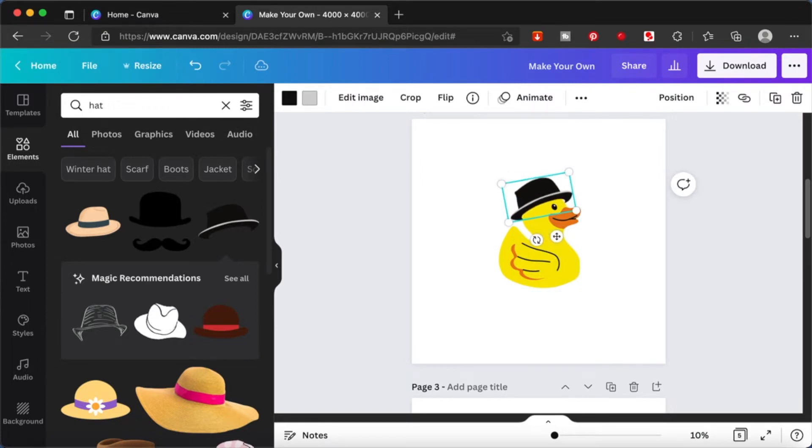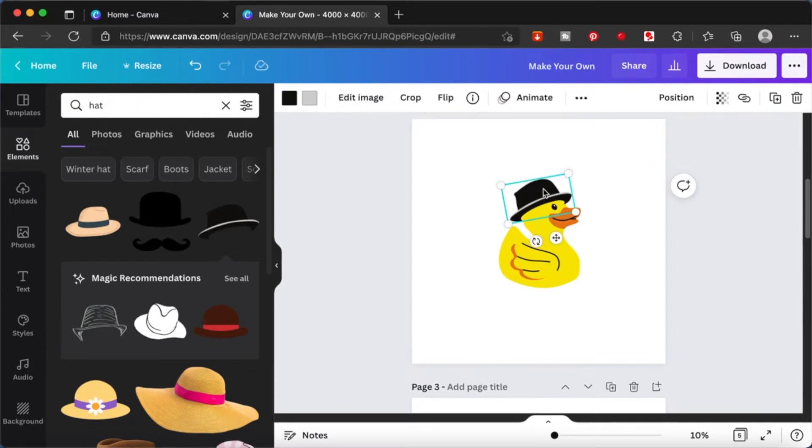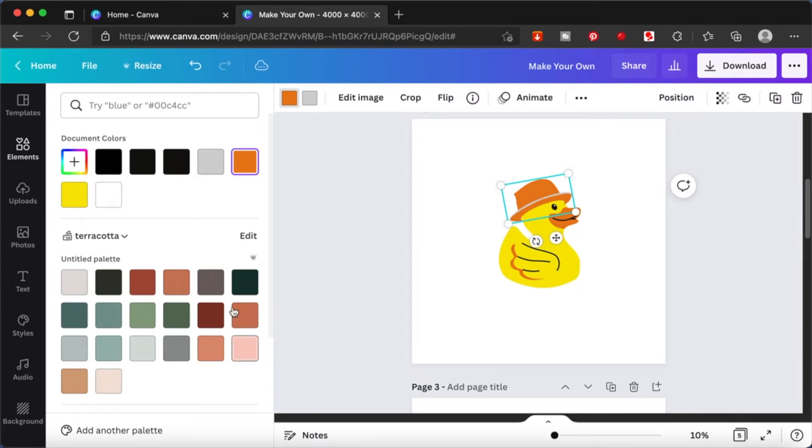And it will fit very nicely. I'm just going to put this a little bit down. I'm just going to play with it so that it's nicely on the duck's head. It looks cute. So I'm just going to change the hat color. Maybe change it to an orange or change it to some other color.